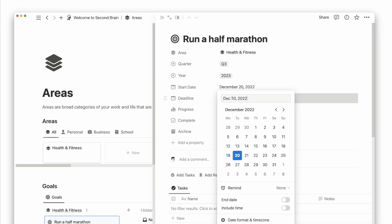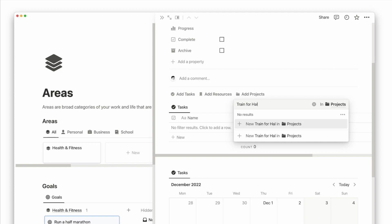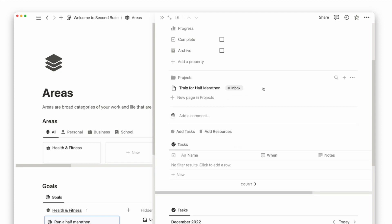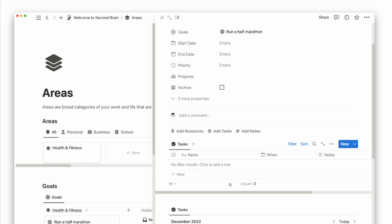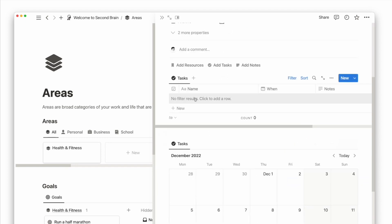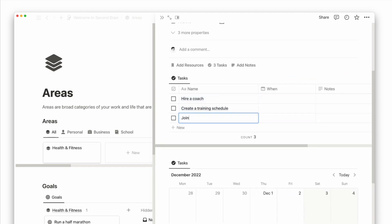For the goal of running a half marathon, a project could be trained for half marathon. Under this project, I can break down some tasks including hire a coach, create a training schedule, join a running group.